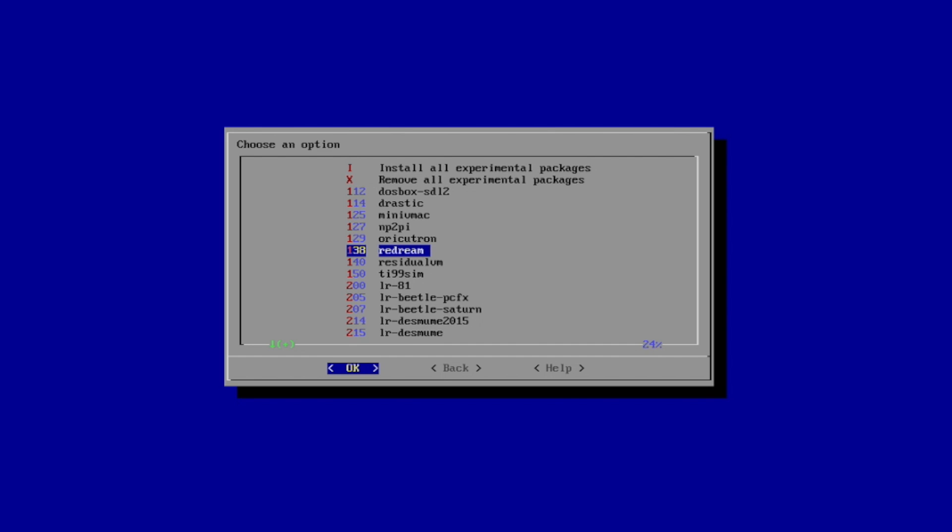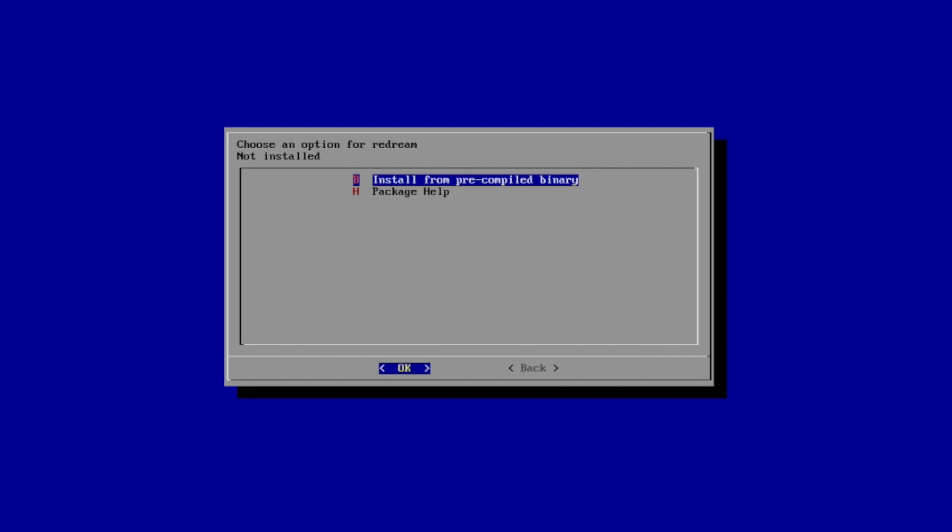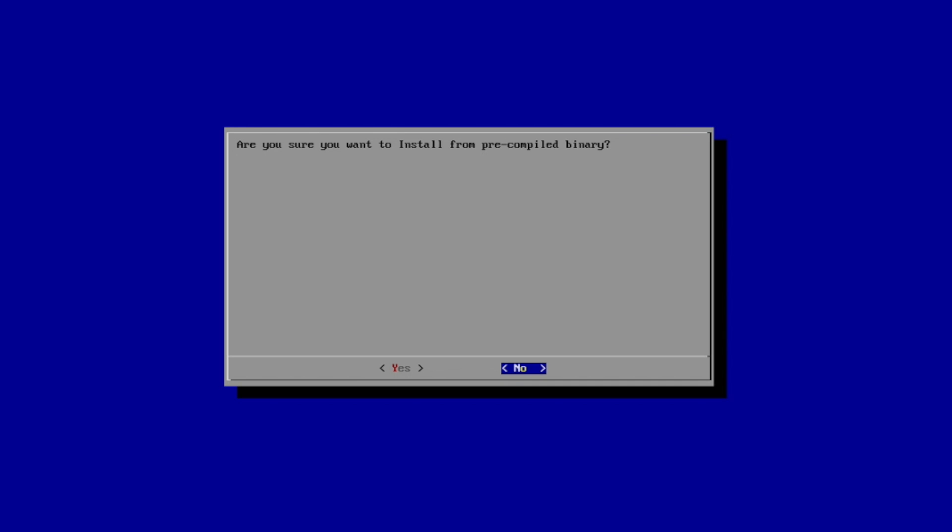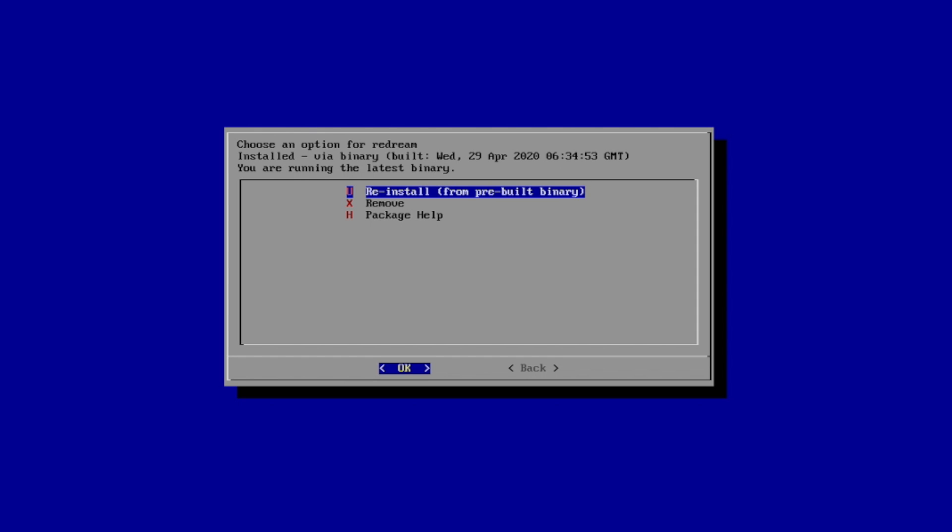We're just going to choose this by making sure OK is highlighted, and we're going to choose the first option, Install from Pre-Configured Binary. Yes. Give it some time to finish up, and we now have ReDream installed on a Raspberry Pi 4 running RetroPie.